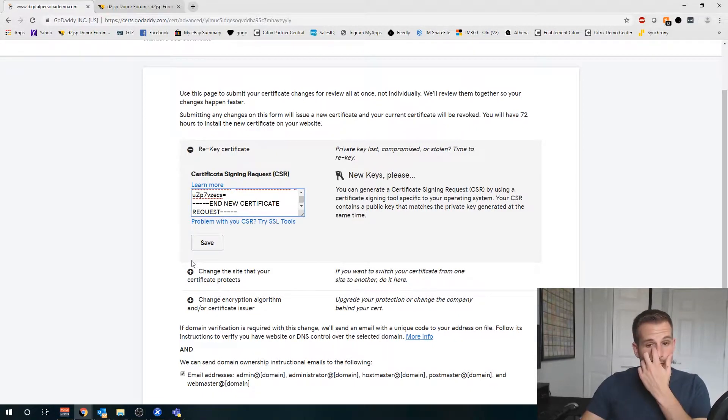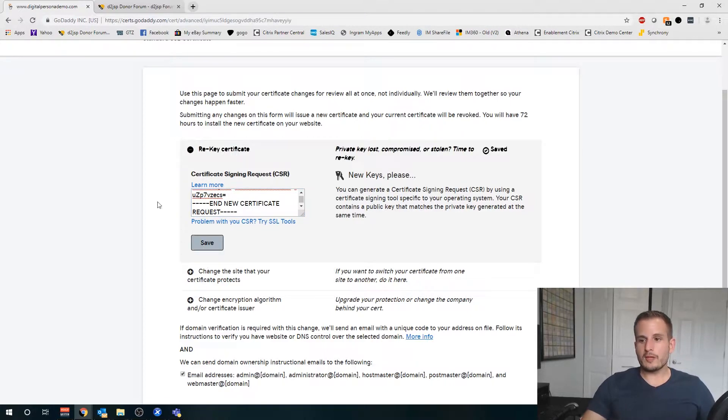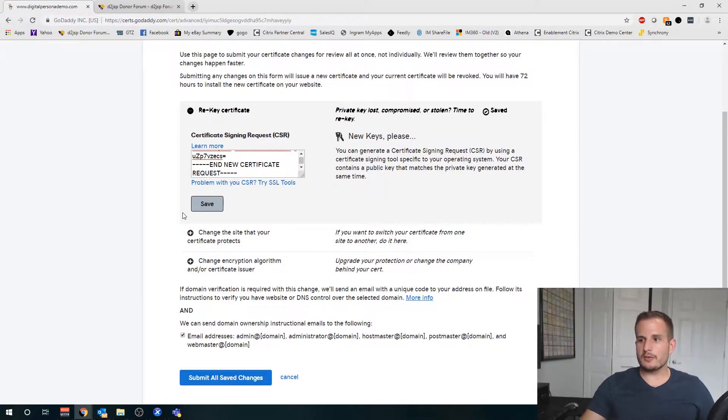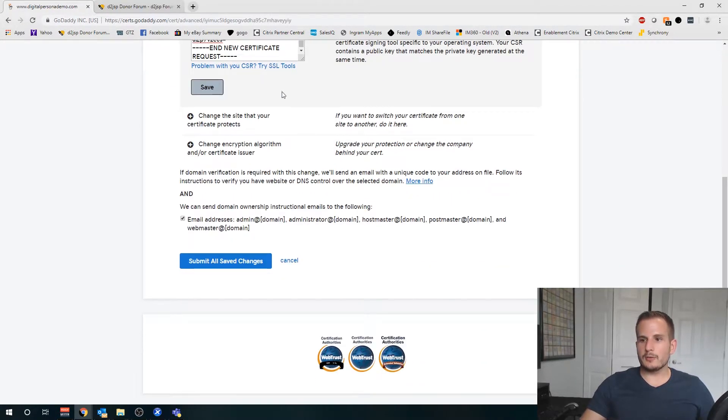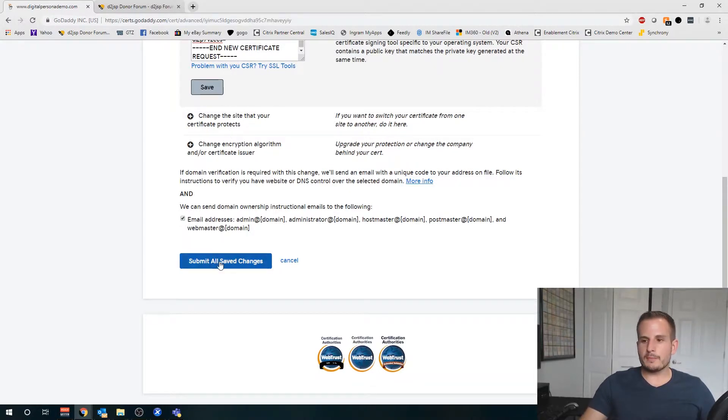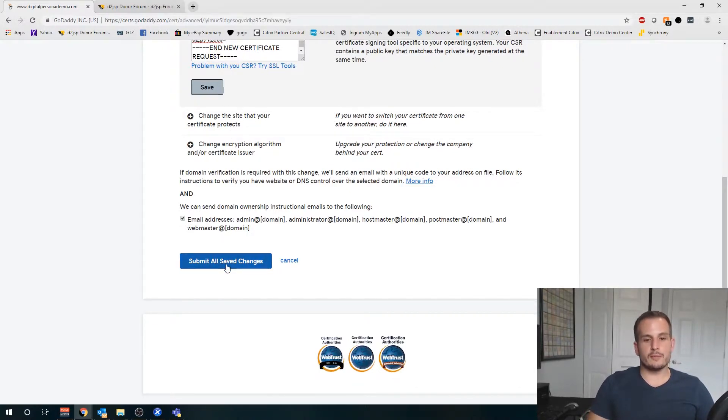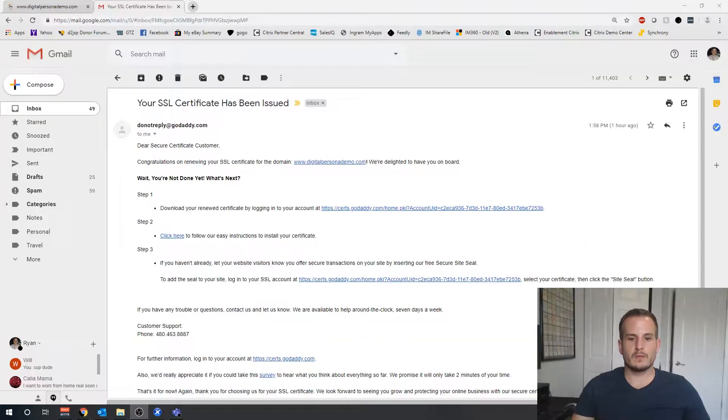Then we're going to go back to GoDaddy and you'll see here it says paste your CSR here. We're going to paste that here, we're going to choose Save, and this will take some time.